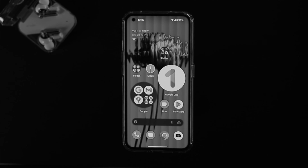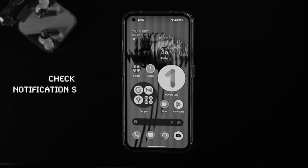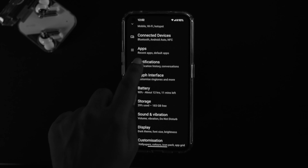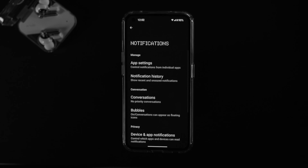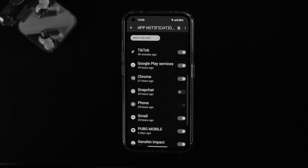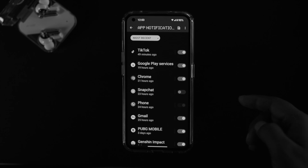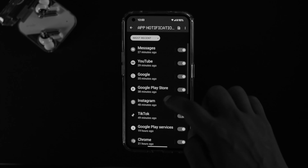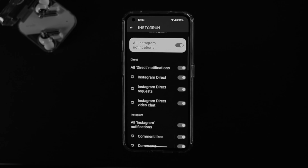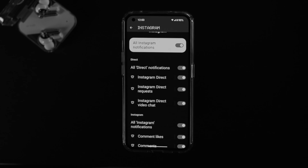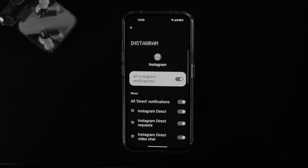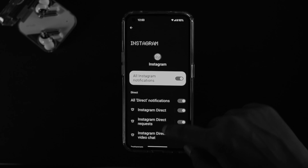The very first thing I'm going to talk about is your notification settings. On your Nothing Phone 1, simply head over to Settings and scroll down to Notifications. Go ahead and tap on App Settings. Find the specific application you're having a problem with. For example, if you have a problem with Snapchat or Instagram, tap on it and toggle on that option. Make sure you have toggled on all the features currently listed to get notifications on your device.